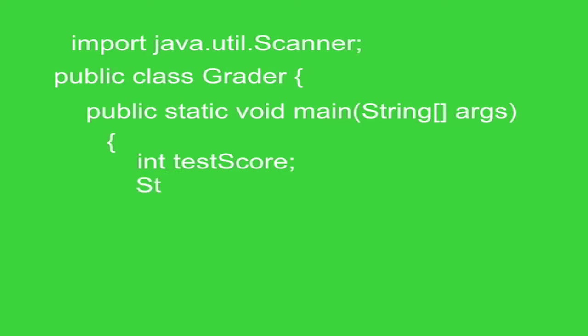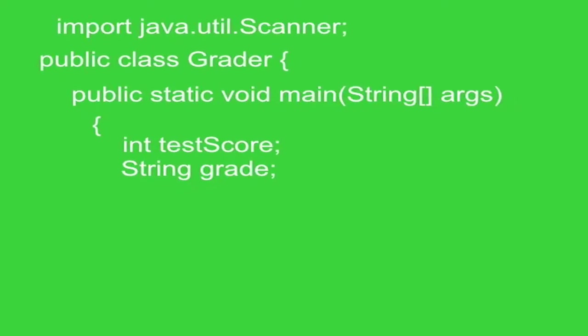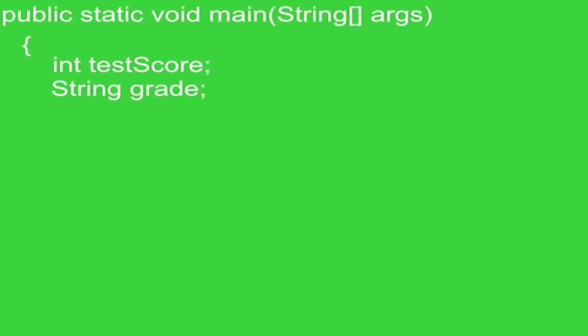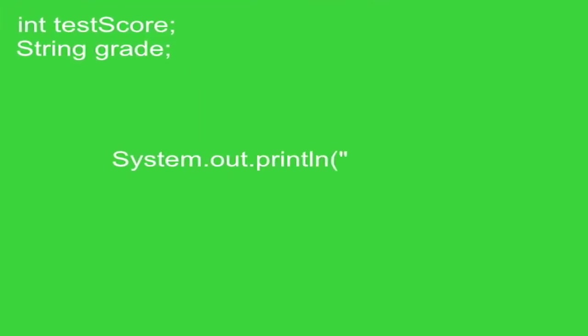String grade is our next variable. So the type of the variable is string. And the name of it is grade. It's an arbitrary name, but it's best to name your variables something that makes sense.